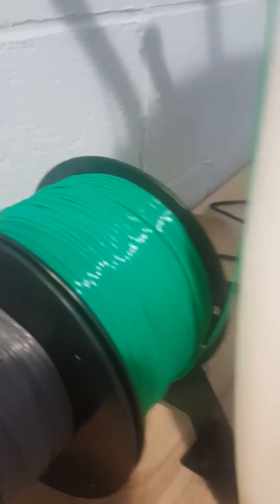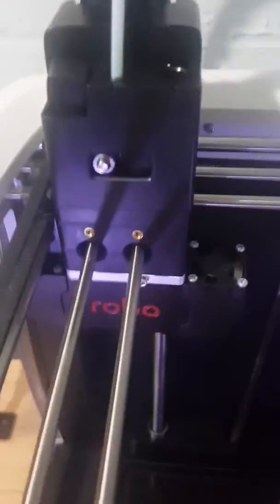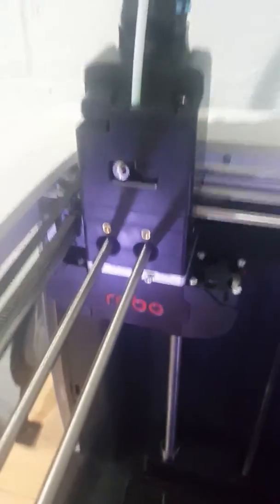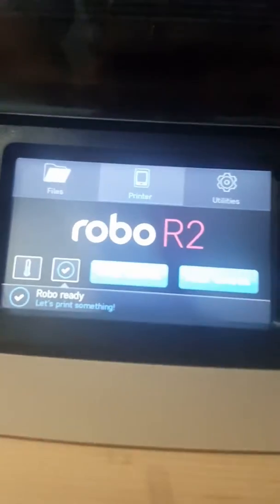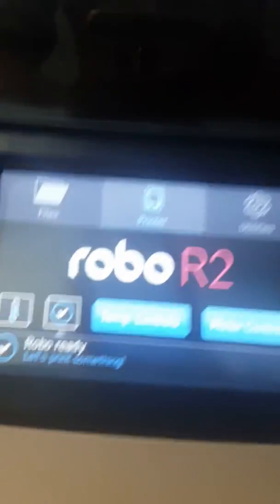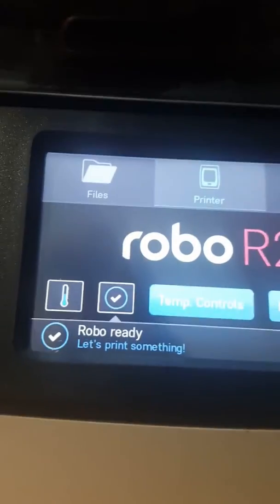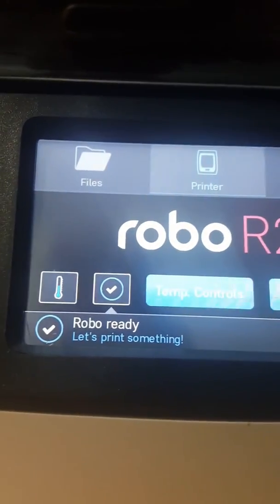I want to show you while it's booting up that I have the filament here going to a spool and it's going through this little filament detector to make sure that the filament does not run out. It goes up the line here and to the print head. The print head is right now in the home position and while I've been showing you this, it's booted up and says Robo is ready.